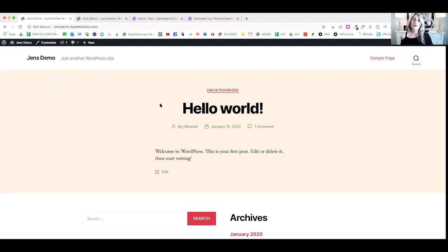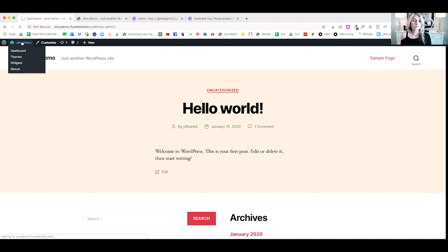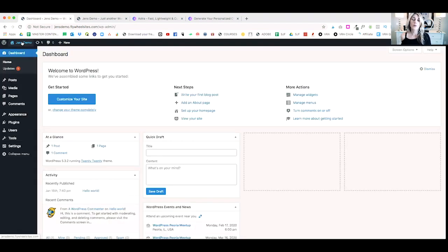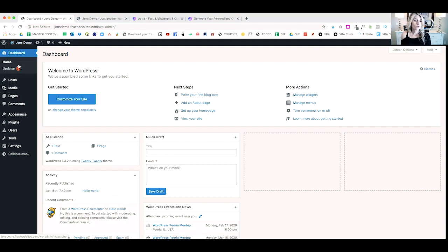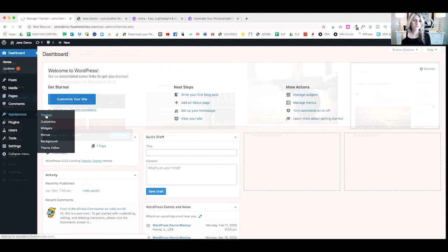WordPress comes installed with a standard WordPress theme, and you'll see here that it's really kind of boring and not that exciting. So, let me take you back over to the dashboard, and I'm going to show you where you'll go to install your WordPress theme. You'll scroll down to Appearance and click on Themes.